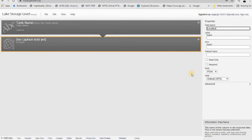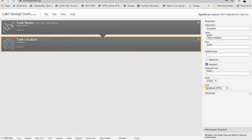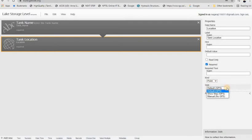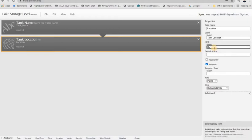Next I am adding a location field. The data name is 'location', the label is 'Tank Location', and the hint is a prompt. I also make it mandatory. I am setting the default GPS so it will automatically capture the location from the mobile or whichever device is used for data collection. The hint says 'Record the location' — the user just clicks and it is recorded from the device GPS.